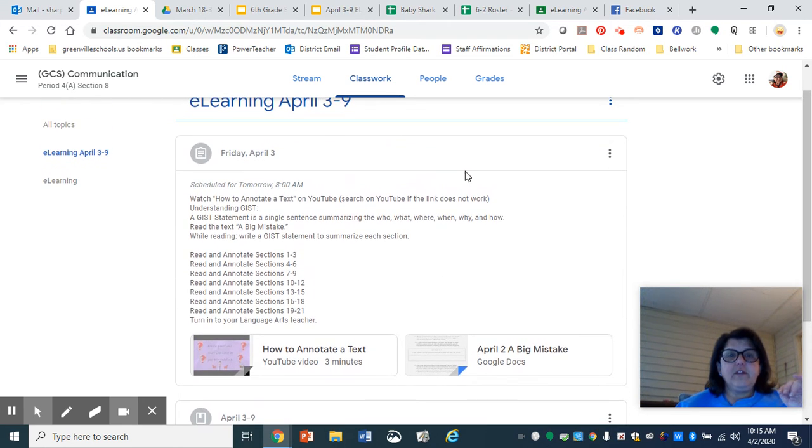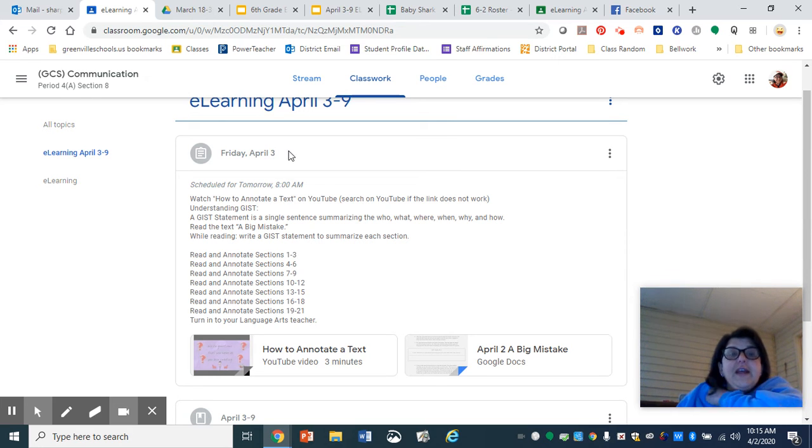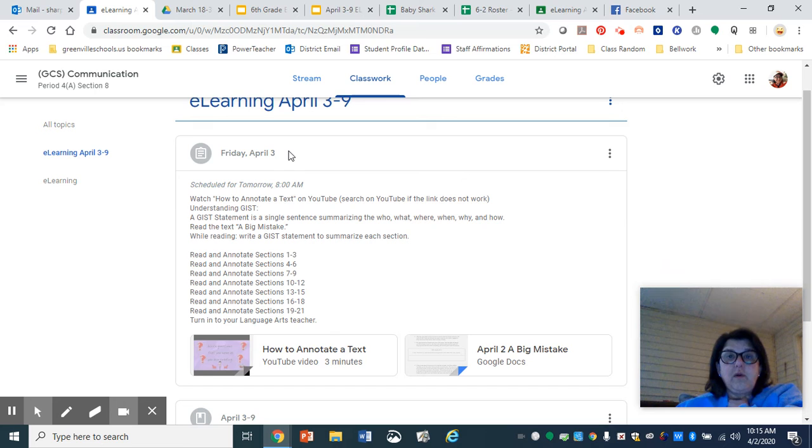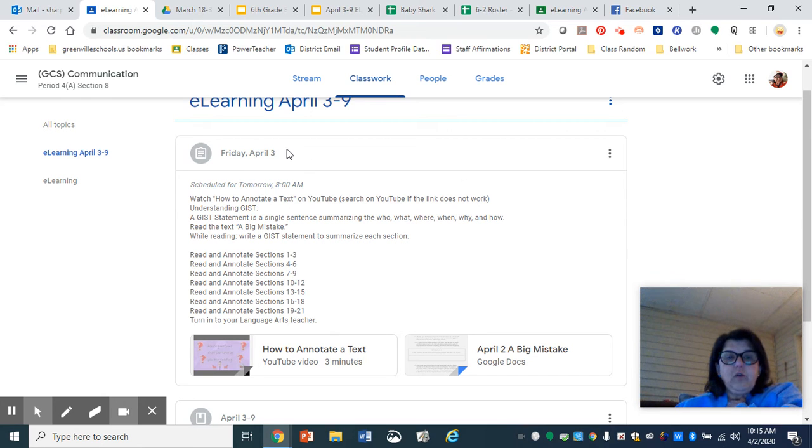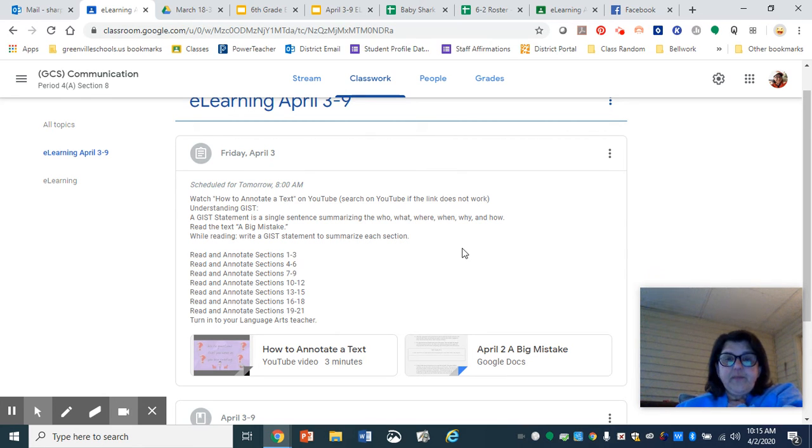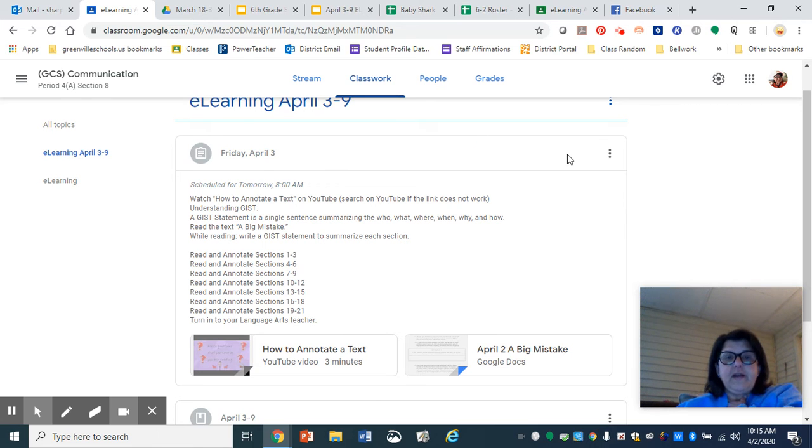Then you'll see right here, it says Friday, April 3rd. That's what will show up tomorrow morning. So this is just your assignment for April 3rd. Then there will be an assignment for April 6th, and then April 7th and so on.